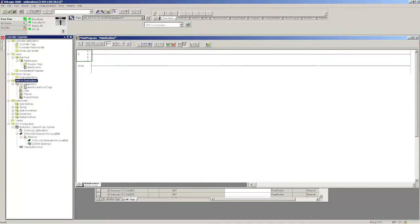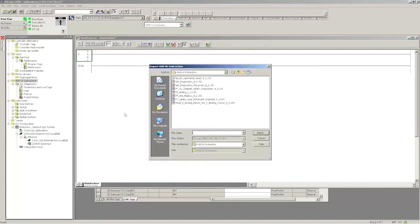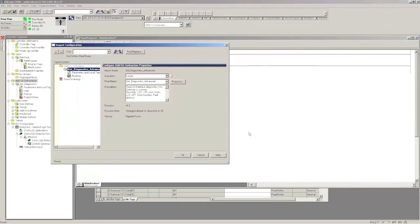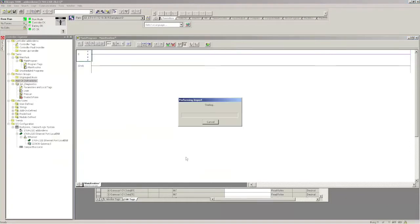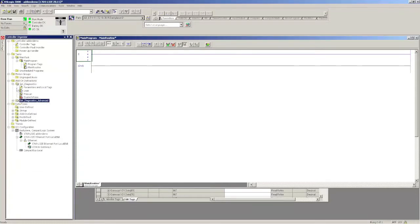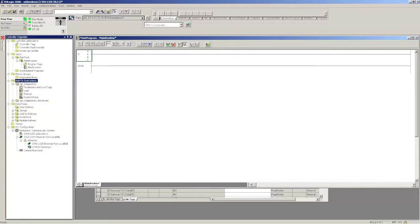I'm going to ask you to create one. Just choose OK. Let's import another one. I'm going to show you also the get diagnostics advanced. This can only be used with the ethernet IP and device net gateways. It won't work with the backplane interface cards. Just because there's some extra functions in there which are not available on those.